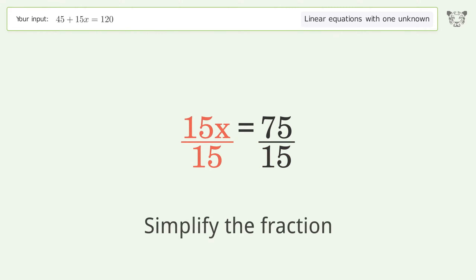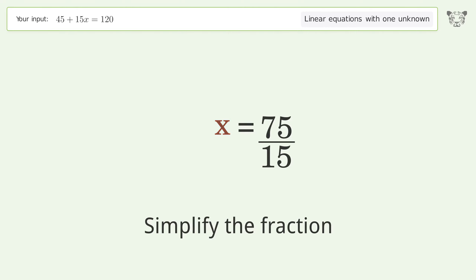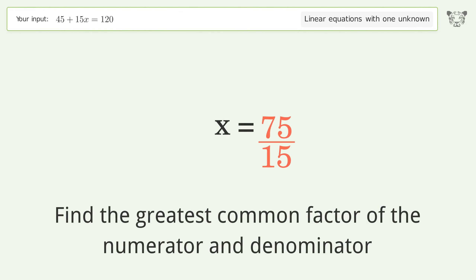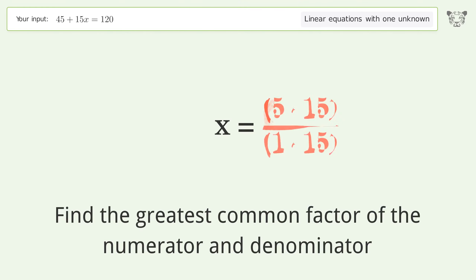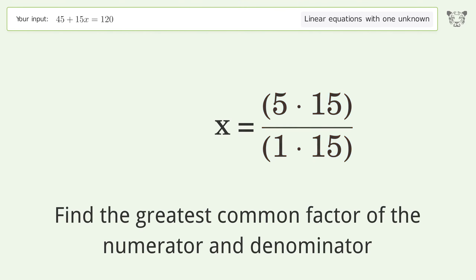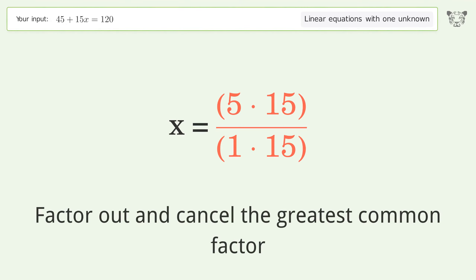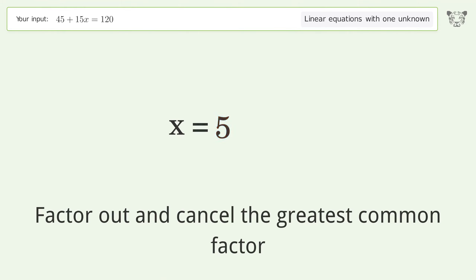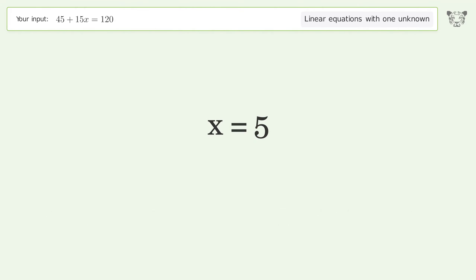Simplify the fraction by finding the greatest common factor of the numerator and denominator. Factor out and cancel the greatest common factor. And so the final result is x equals 5.